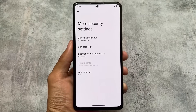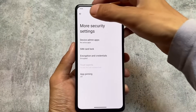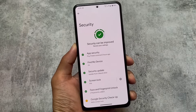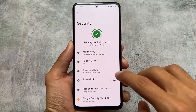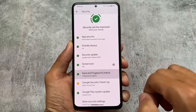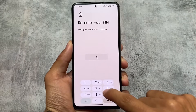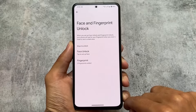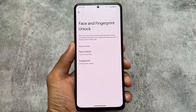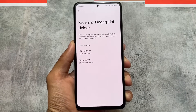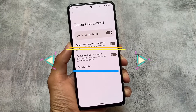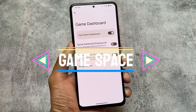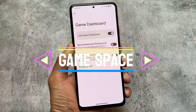LineageOS does bring fingerprint unlock support, but it does not support face unlock. I've tried many LineageOS custom ROMs and none provide face unlock. However, Pixel Experience, depending on your device, does offer face unlock support. So if face unlock is important to you, Pixel Experience is the better choice — LineageOS does not provide that facility.